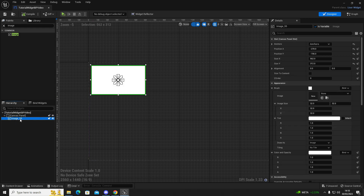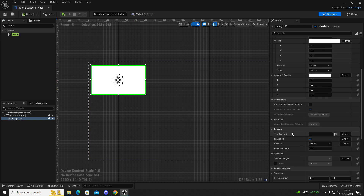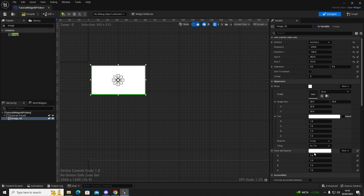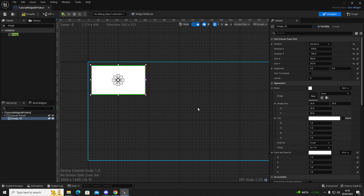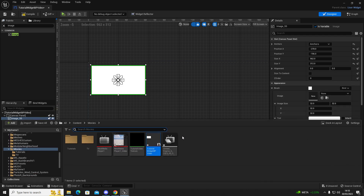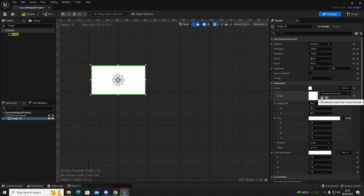Click on Image — either in the panel or by clicking the white box. Scroll down to where it says Visibility and set that to Hidden. Then scroll back up — this is where we're going to set our texture. Use Control+Space, get the texture we created, highlight it, click here to select our Tutorial Video Texture, and then compile and save.